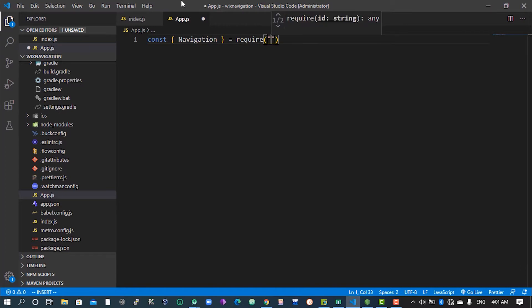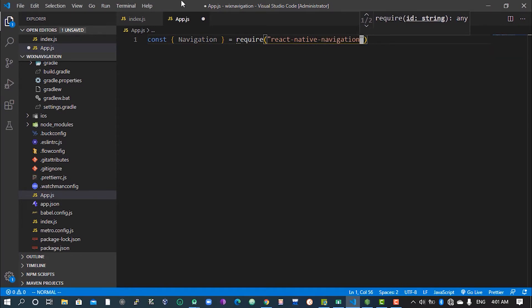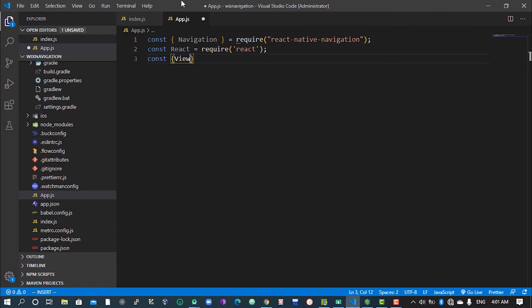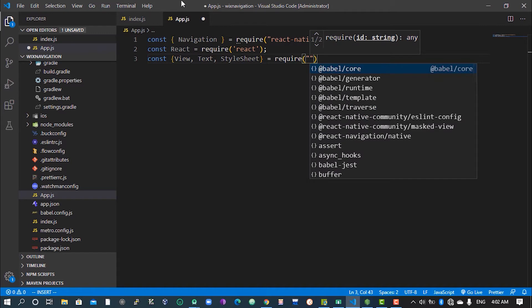The first thing is to bring in the Navigation and we are going to require that from 'react-native-navigation'. I'll use auto-suggest to make things pretty fast. The next thing is to bring in React, and also some rendering templates. We also need a StyleSheet in order to style things, and we'll get that from 'react-native'.